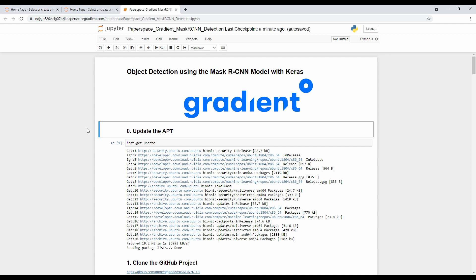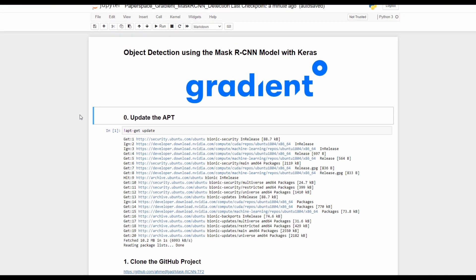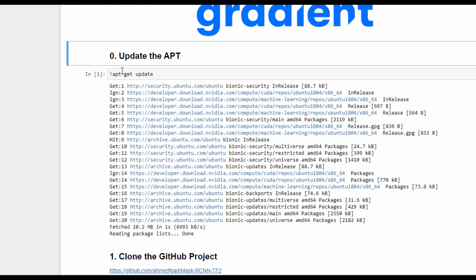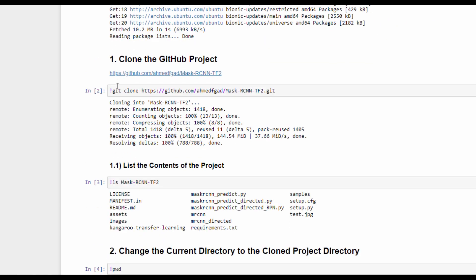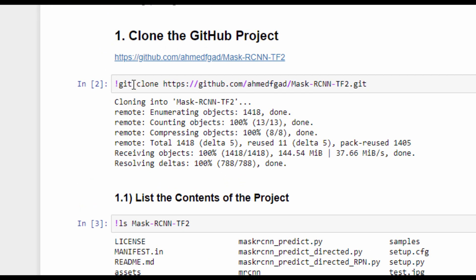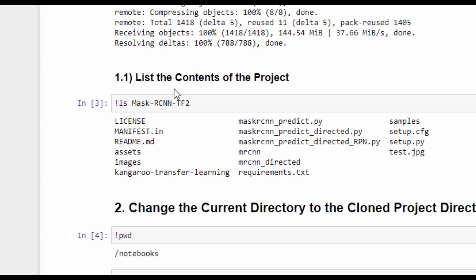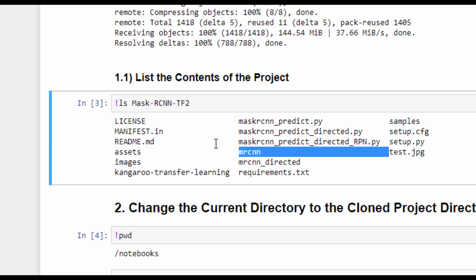Once the Jupyter notebook is uploaded, we can open it. Here is a Jupyter notebook for doing object detection using the Mask R-CNN model with Keras. The first step is to update APT to make sure everything is up to date. The second step is to clone a GitHub project that has all the code required for creating the architecture of the Mask R-CNN model, loading the pre-trained weights, making predictions, and even training the Mask R-CNN model over a new dataset.